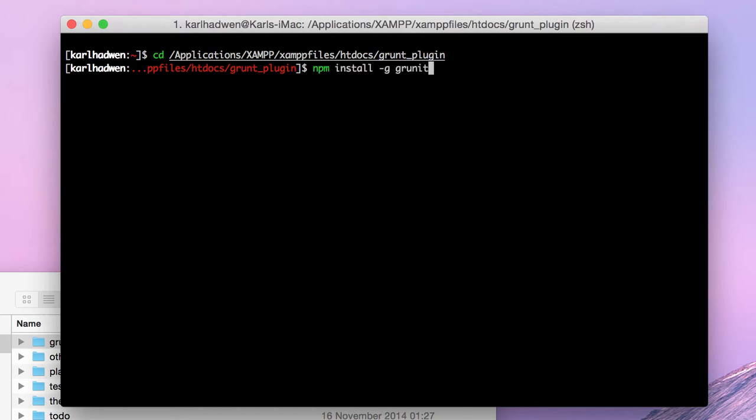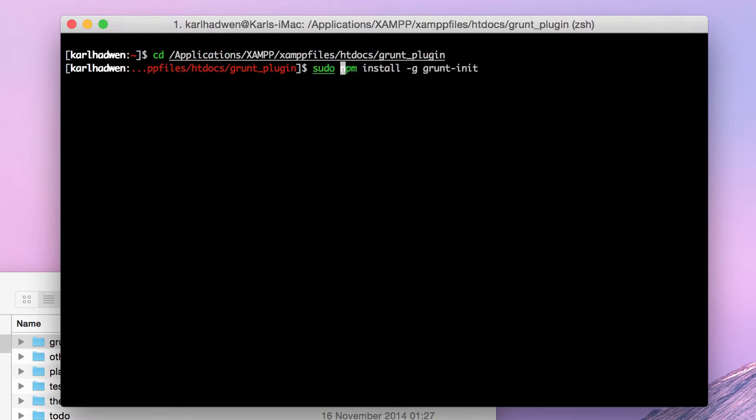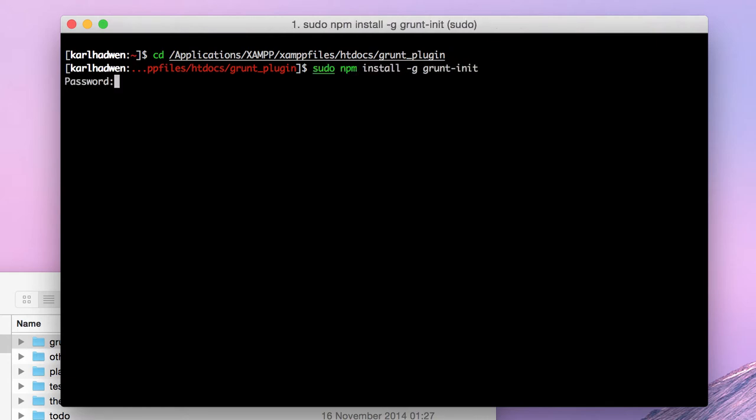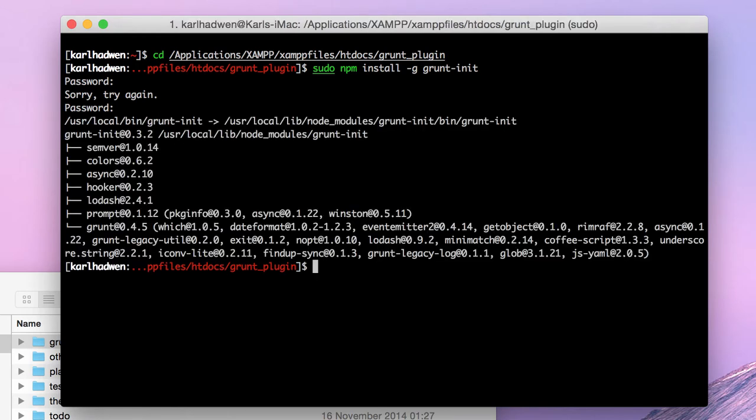Installing grunt globally. Let's make sure that's right, grunt npm. I have to do sudo because my system always whinges. Actually that was my old one, I'm going to try this new one. Right, so grunt's installed.